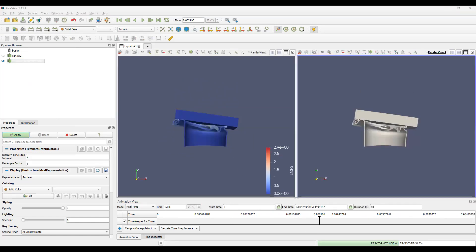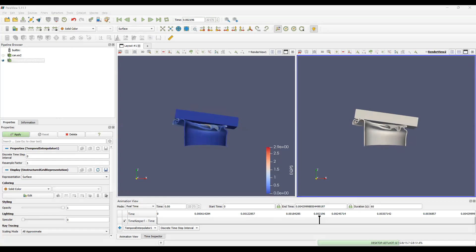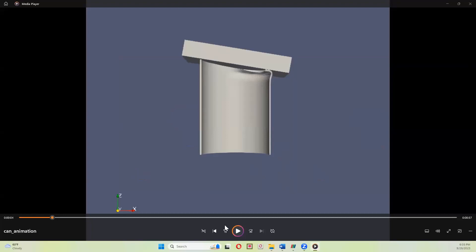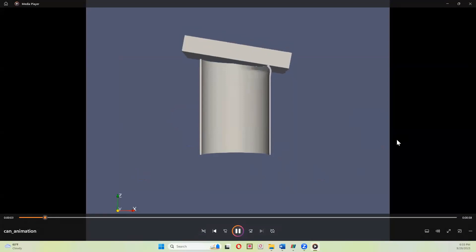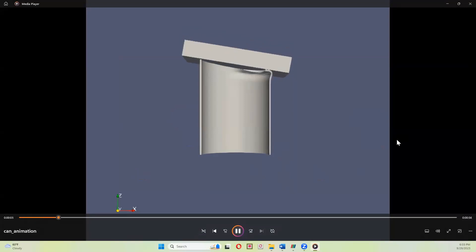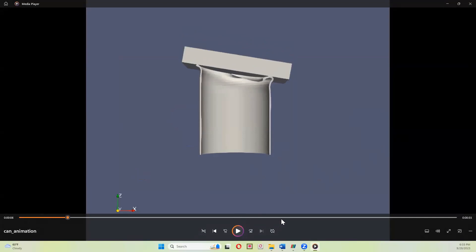And now, if we open up this animation, we should be able to see it. We'll be able to see exactly what it is we have in ParaView. So give me a moment. Let me just open that up. And there you have it. Thank you for listening.